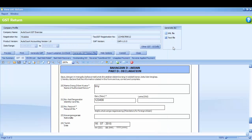GST audit file must be made available upon request from RMCD. You may generate GAF and keep a soft copy file after you have finalized the content of the taxable period.